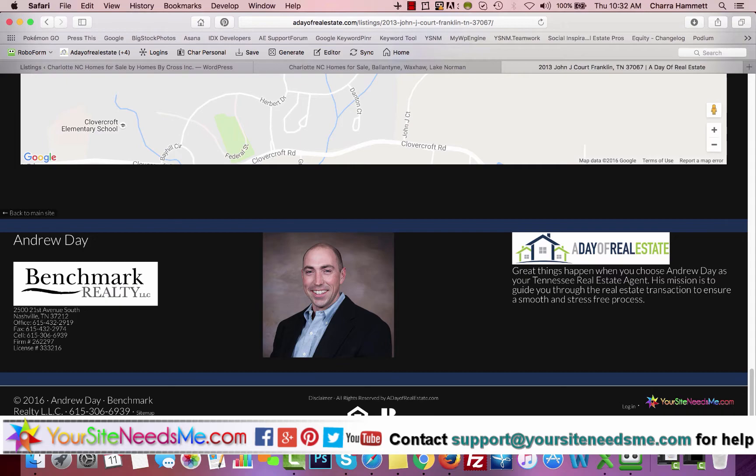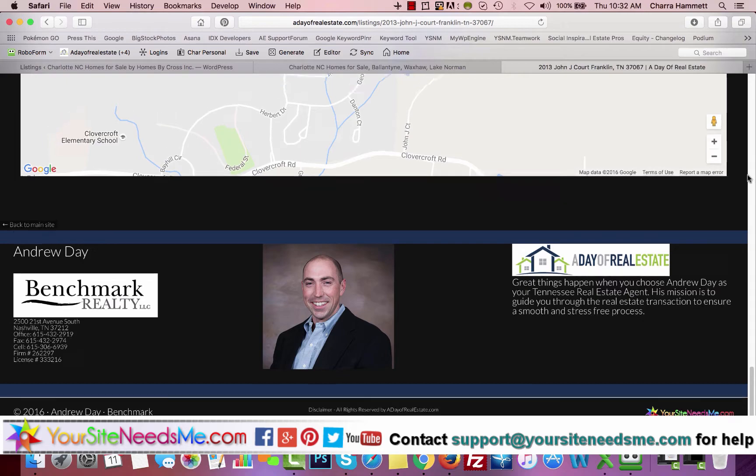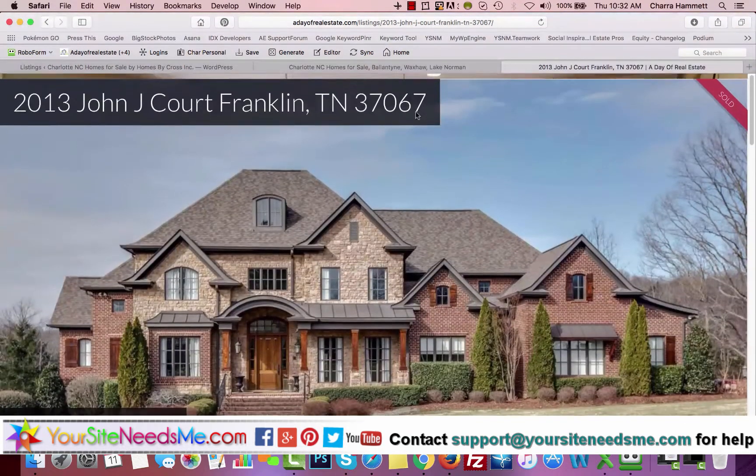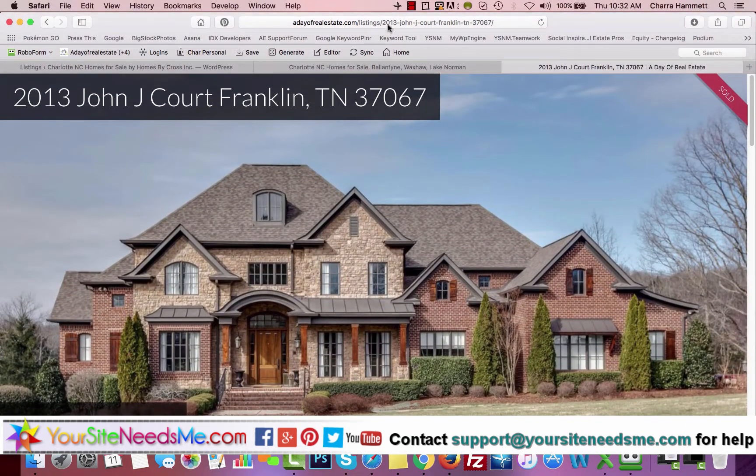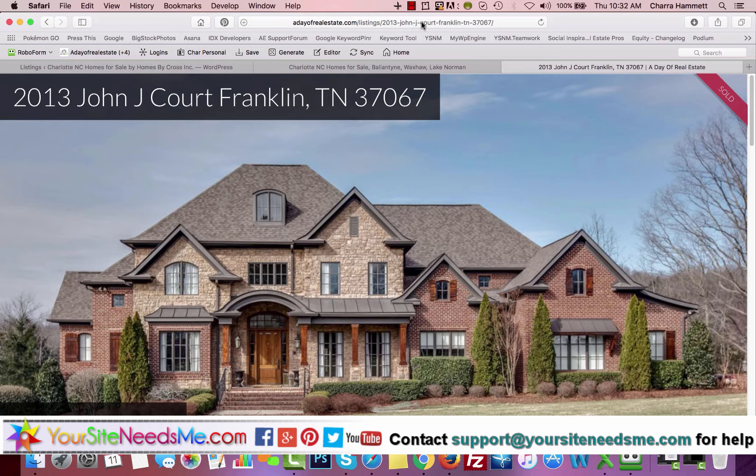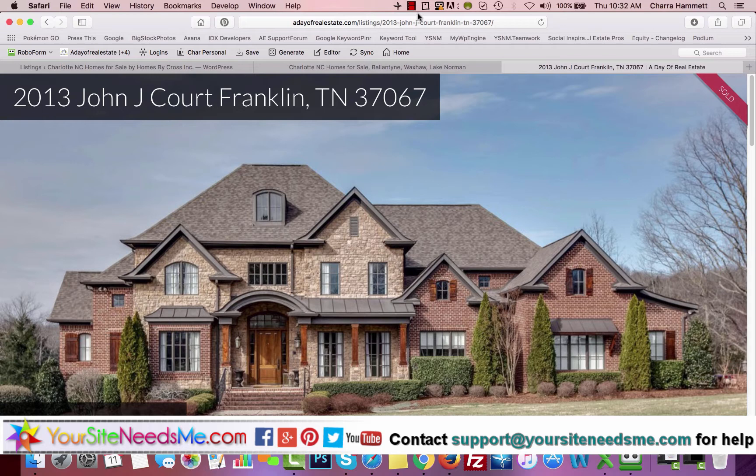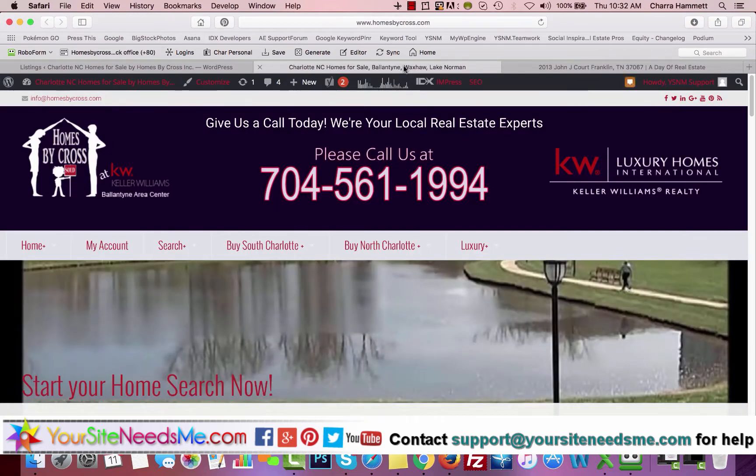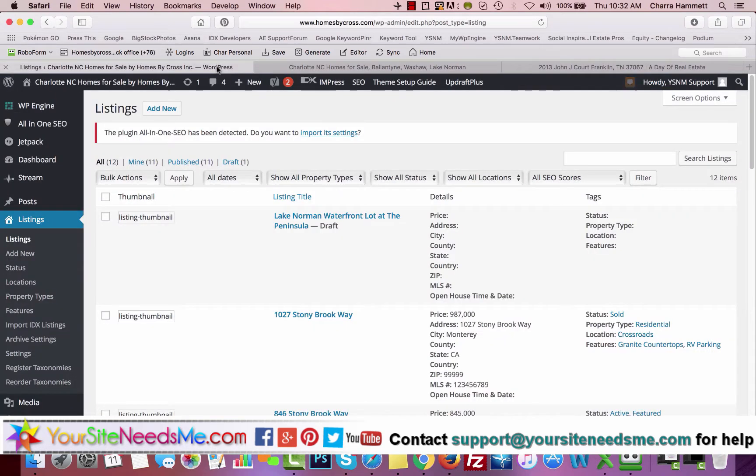This is a great little tool. You can even get a domain name, let's say 2013johnjcourt.com, and you can forward it in GoDaddy to this URL. Then you can use that on your signs. It's a really cool listing tool that you can use within your Agent Evolution WordPress theme.